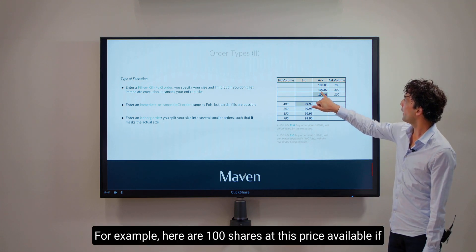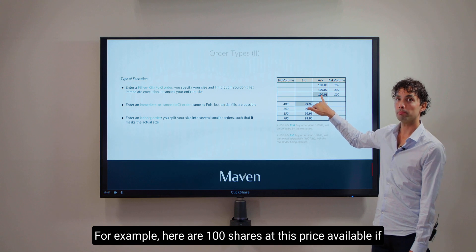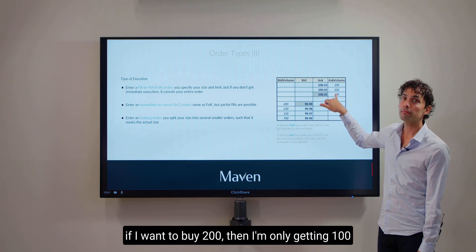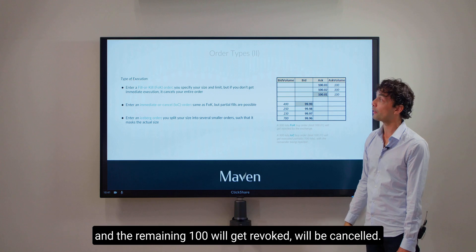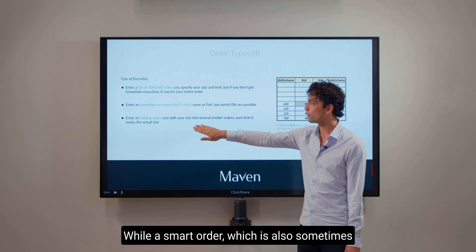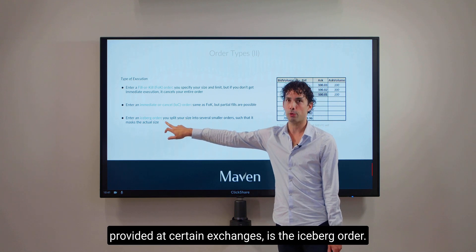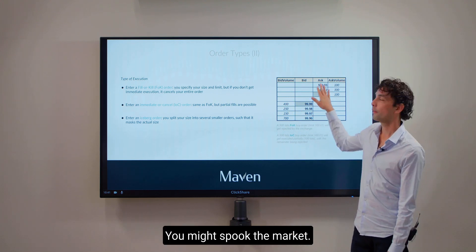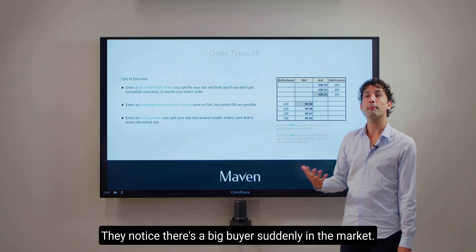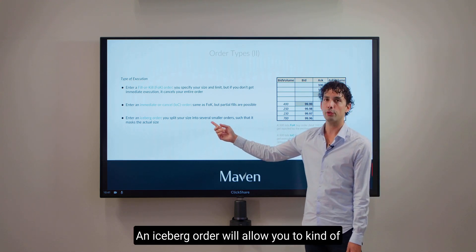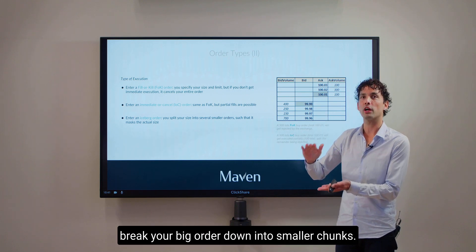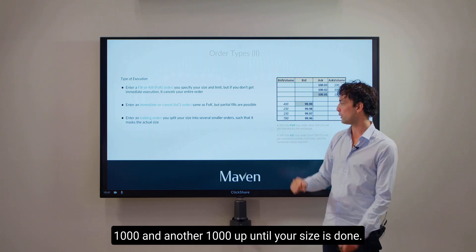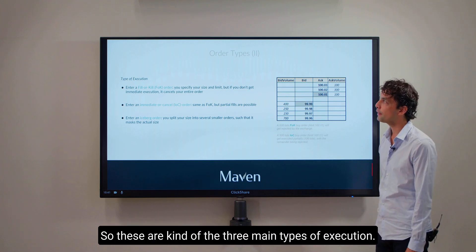For example, if there are 100 shares at a price available but I want to buy 200, then I am only getting 100 and the remaining 100 will get cancelled. A smart order type also sometimes provided at certain exchanges is the iceberg order. Let's say you want to buy an enormous amount of shares — let's say 10,000 — and you insert it, you might spook the market because they notice there is a big buyer suddenly. An iceberg order will allow you to break your big order down into smaller chunks: you would put in only 1,000 there, and once you get a fill it will insert another 1,000, and another 1,000, up until your size is done. Those are the three main types of execution.